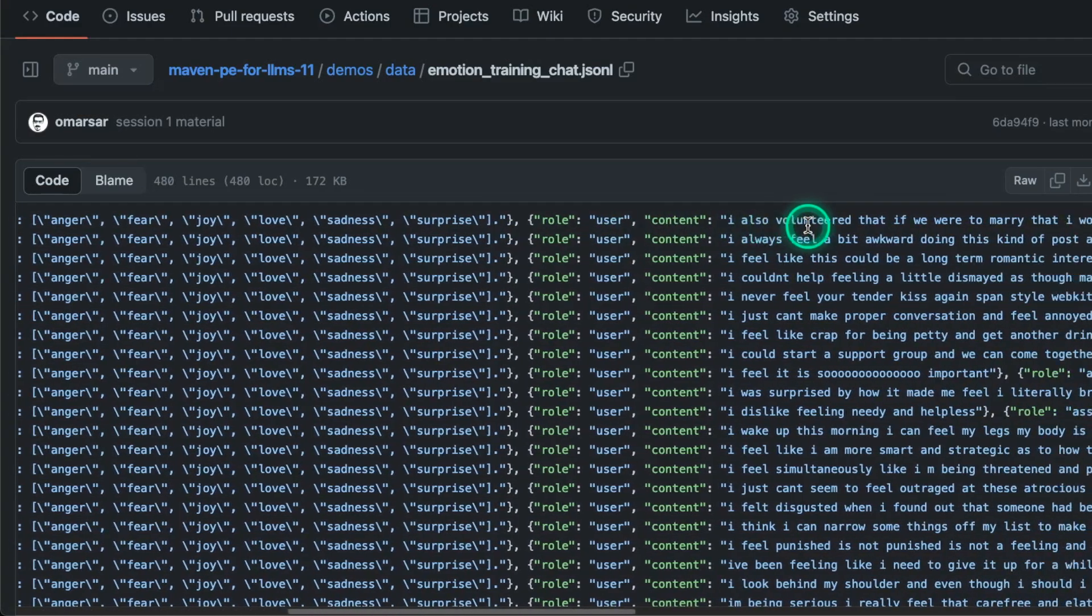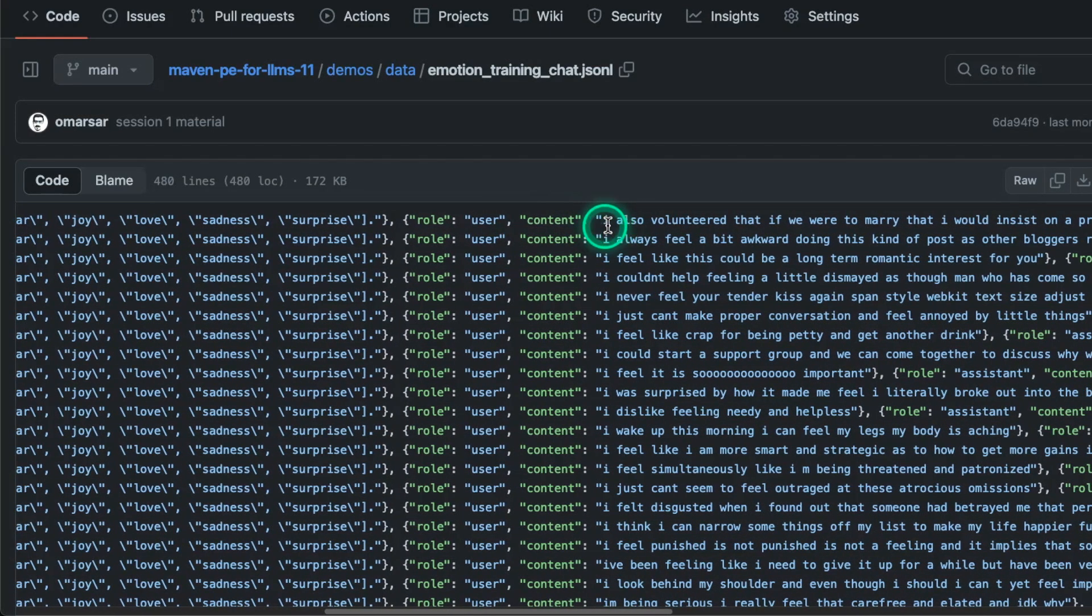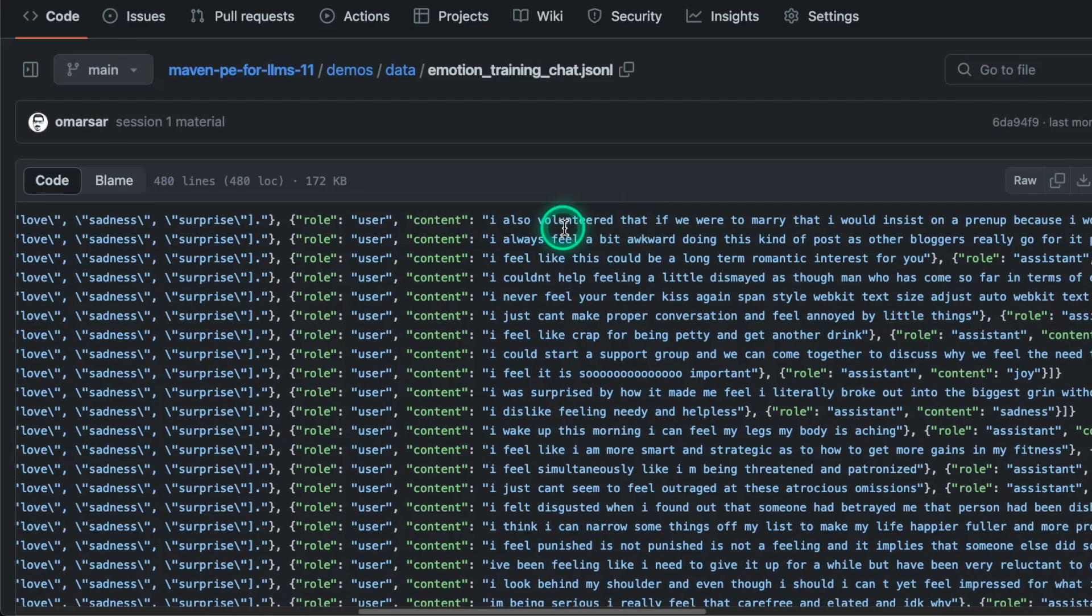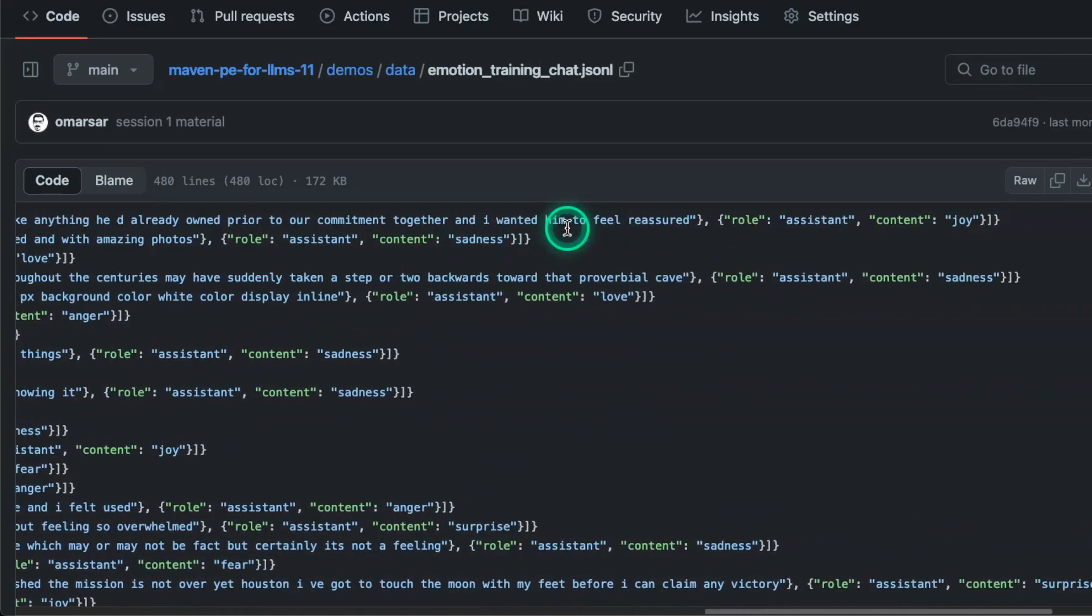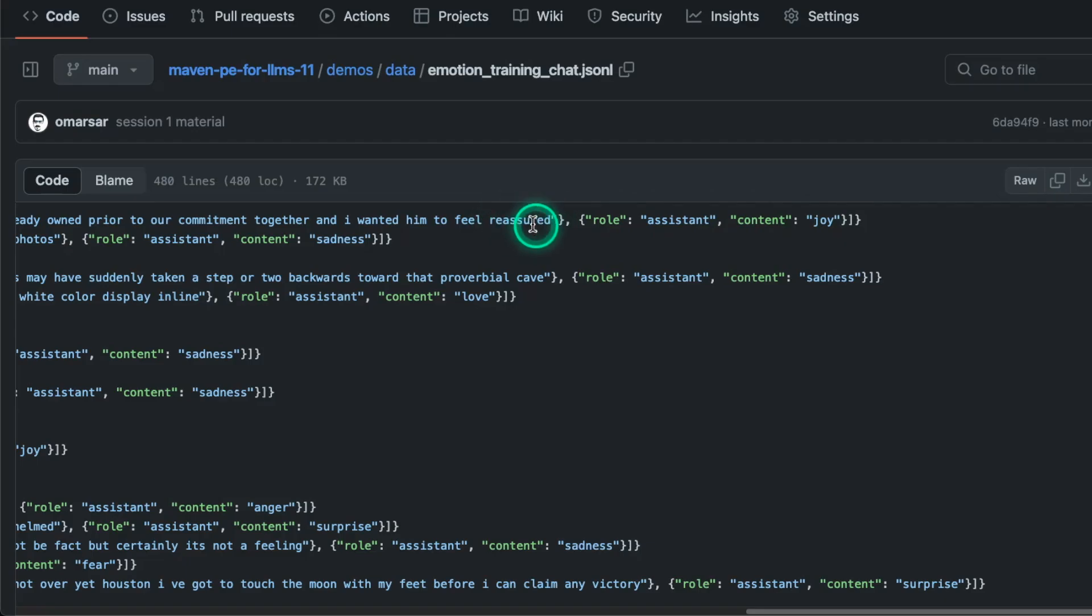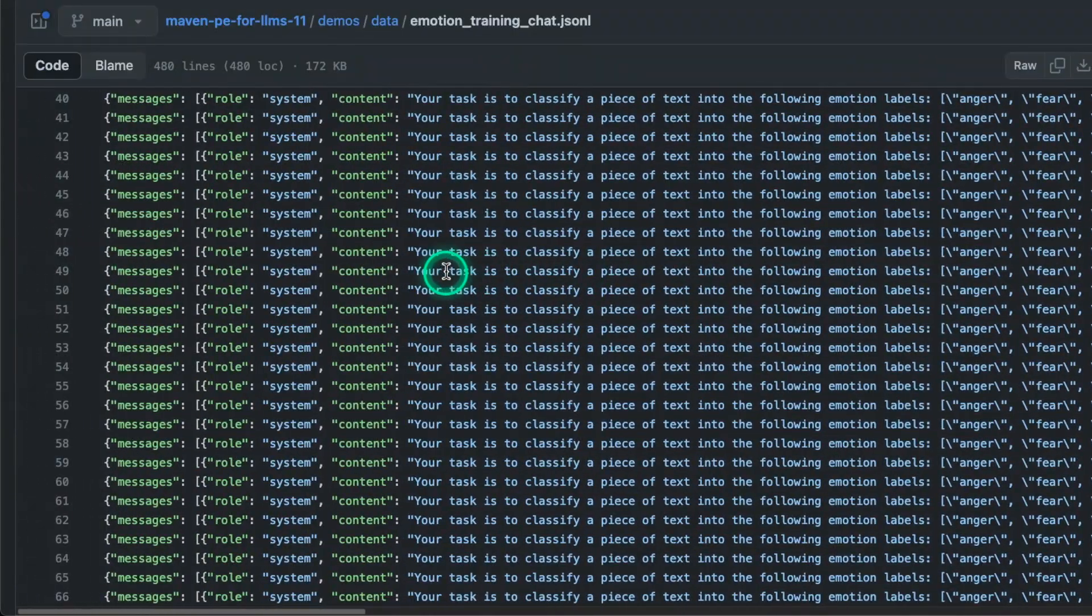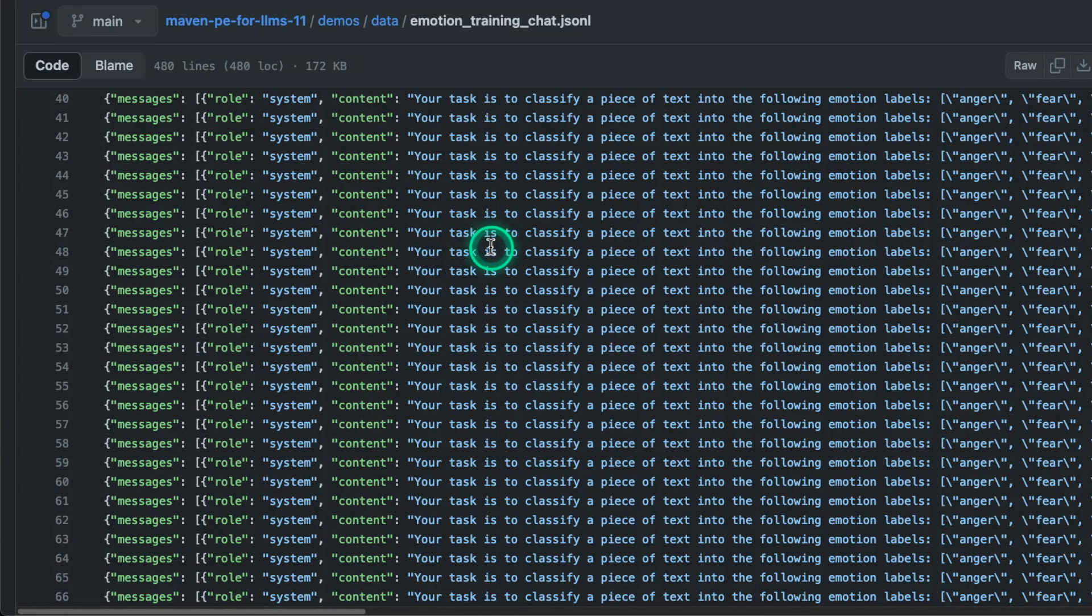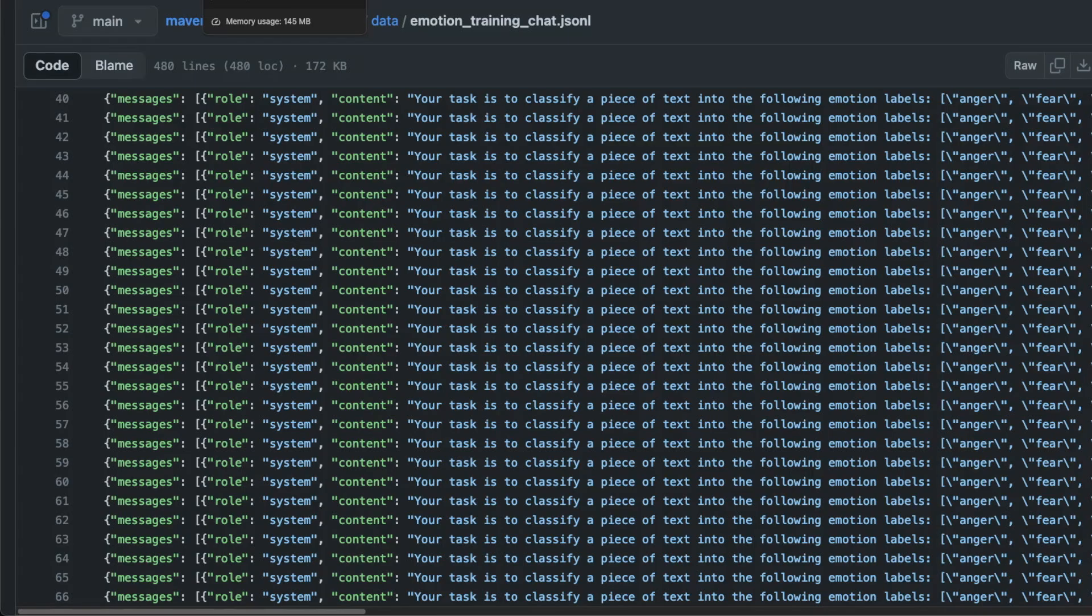And then I give it another role, which is user. And then the content for that is the specific text examples. And after that, I also have the assistant role with the label or a classification for this particular text. So I have a bunch of these, as you will see here. And I also have a validation dataset for this, because this is something that you can provide in the fine-tuning interface. And I'll show you that in a bit. So those datasets are already formatted for you. You don't need to format. All you need to do is just upload it to the fine-tuning interface. And that's what I'm about to show you.